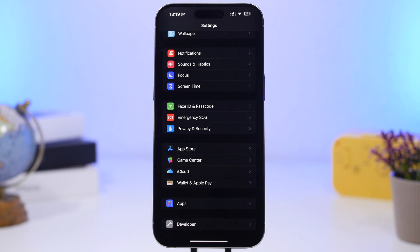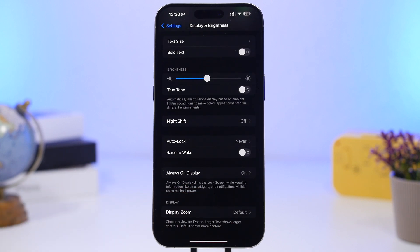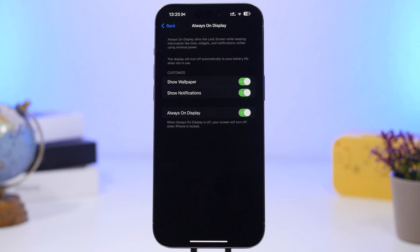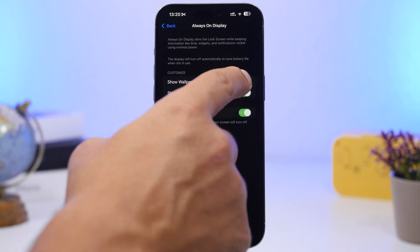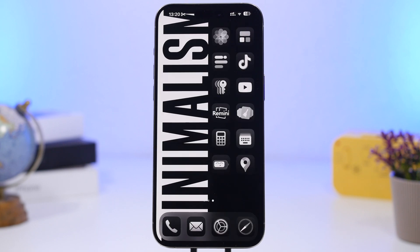Last but not least is the Always-On Display. According to Apple it consumes about 1% per hour, which can add up to roughly 15–20% throughout the day. If you're not a fan, turn it off entirely. At minimum, turn off the wallpaper so you only see a dark screen with the clock — it looks cool and saves more battery.